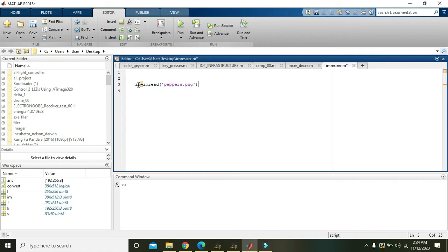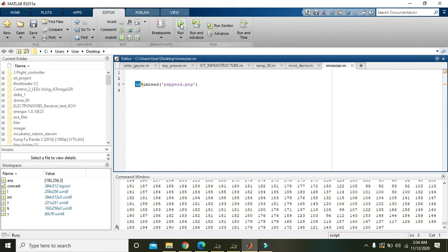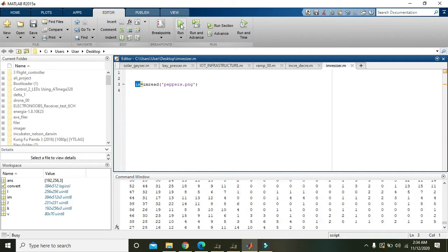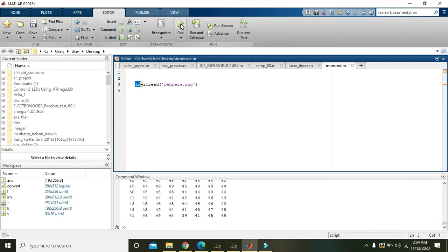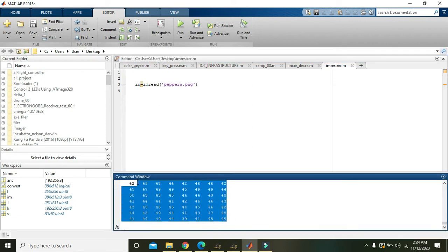You can write any variable here like mi or im or xy or anything. Now we will run it. Okay, now you can see that we have read and stored our image within im.